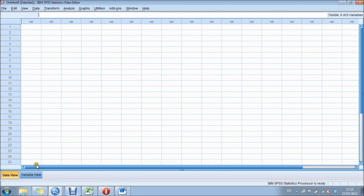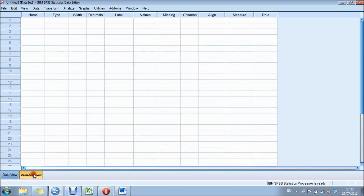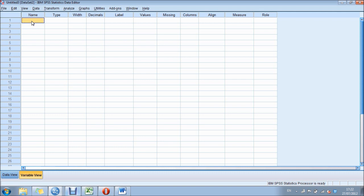What we first need to do is go down to the variable view in the bottom left-hand corner of the screen and we need to put in our independent variable. In this case we're looking at our data set to do with javelin throws and our three different allocations of whether participants have had water, caffeine, or beer.